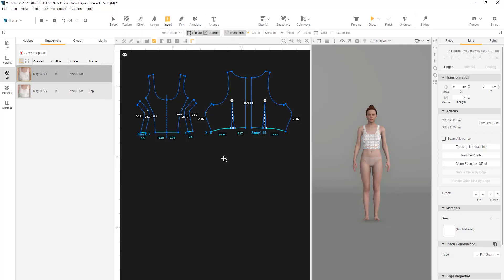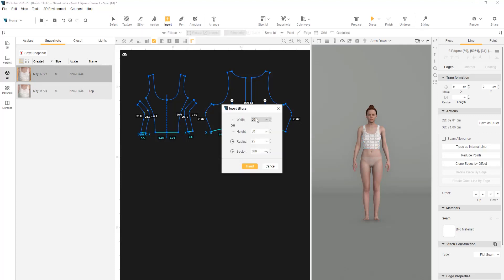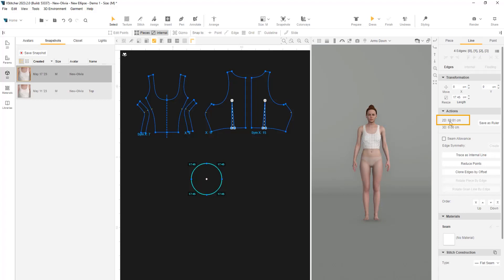Using the Insert tool, we'll create a new ellipse. For the diameter value, we'll enter 22.22, both in the width and height. And Insert. We can see in the Contacts menu that the size of the shape is 69.8, exactly as we wanted.